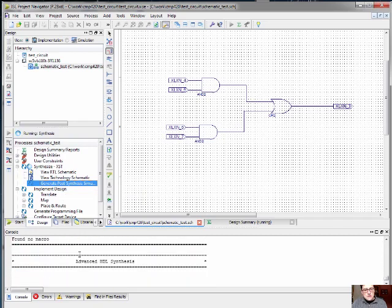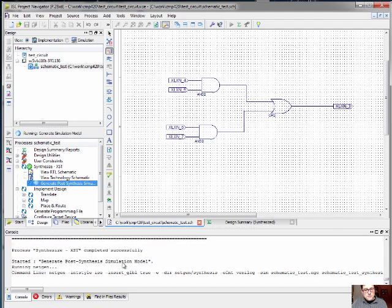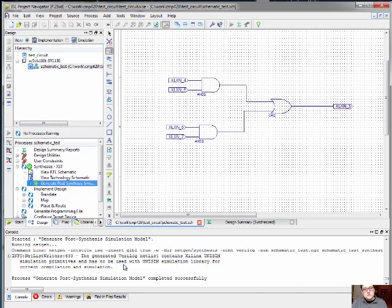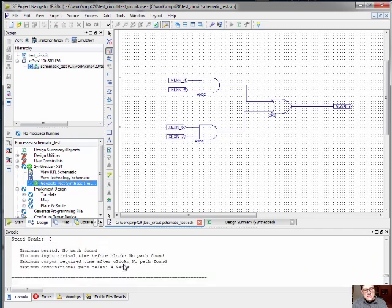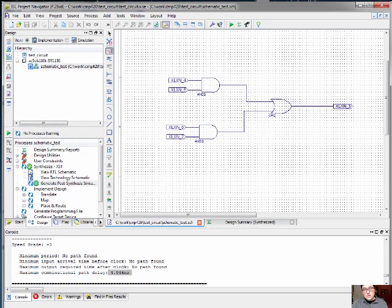And we see down here in the console window that the synthesis step is running. And it's beginning to build the models that will be used to simulate this on our FPGA. We can see that for our selected device, we could actually run this circuit at five nanoseconds for the path delay from input to output.